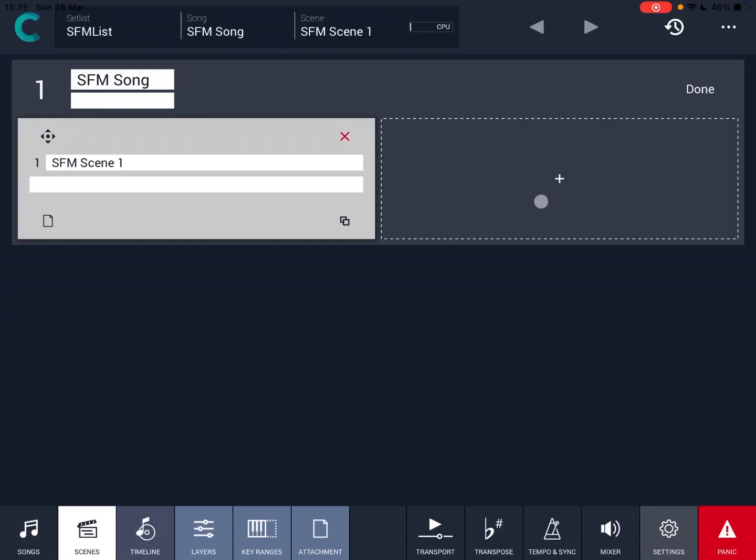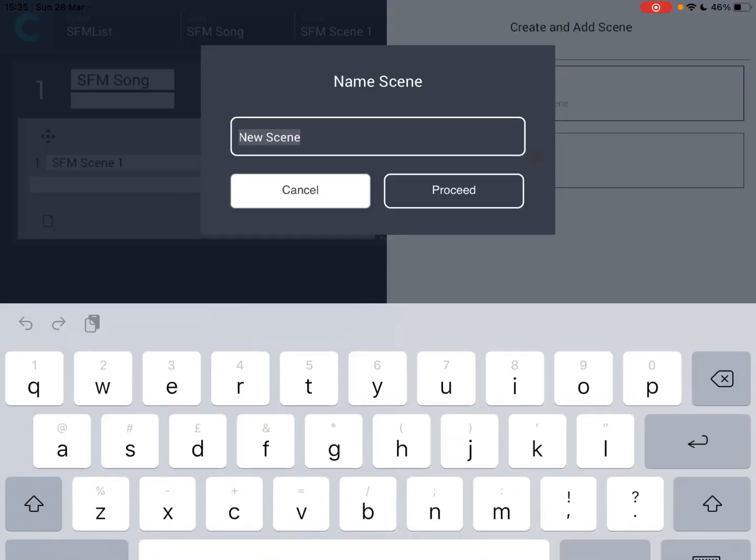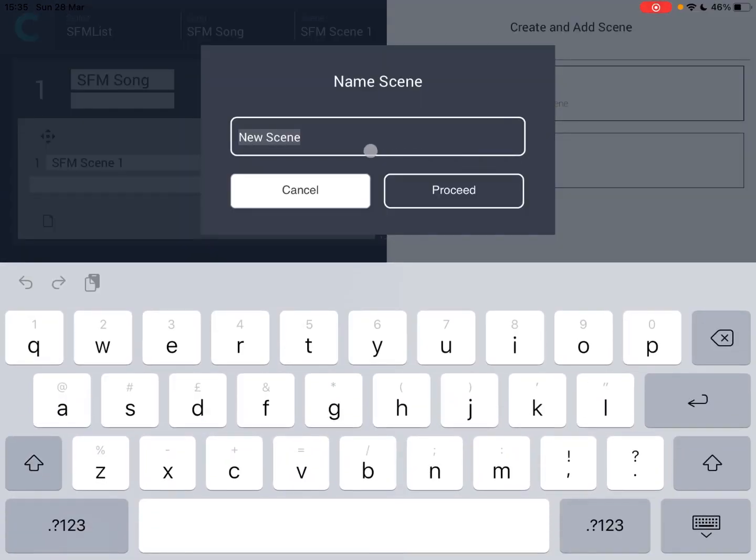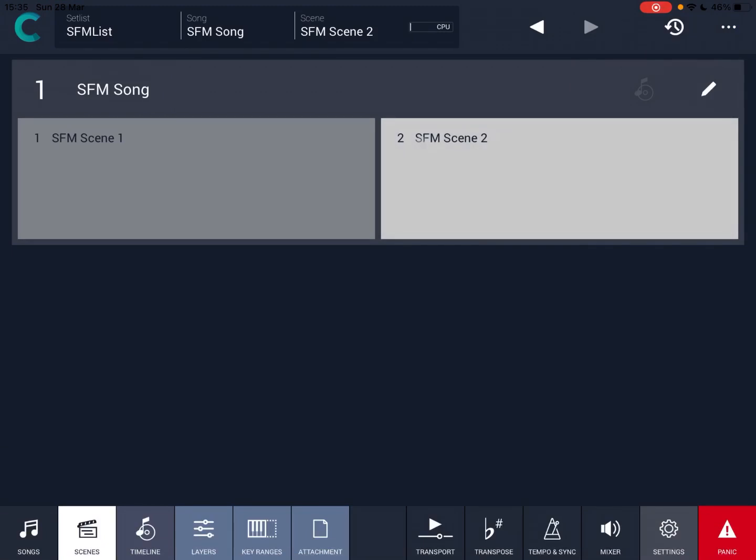The beauty of this is that you can create multiple scenes. Again, click on the plus sign from scratch and let's create another one, scene 2, and let's click enter. So we have two scenes now.